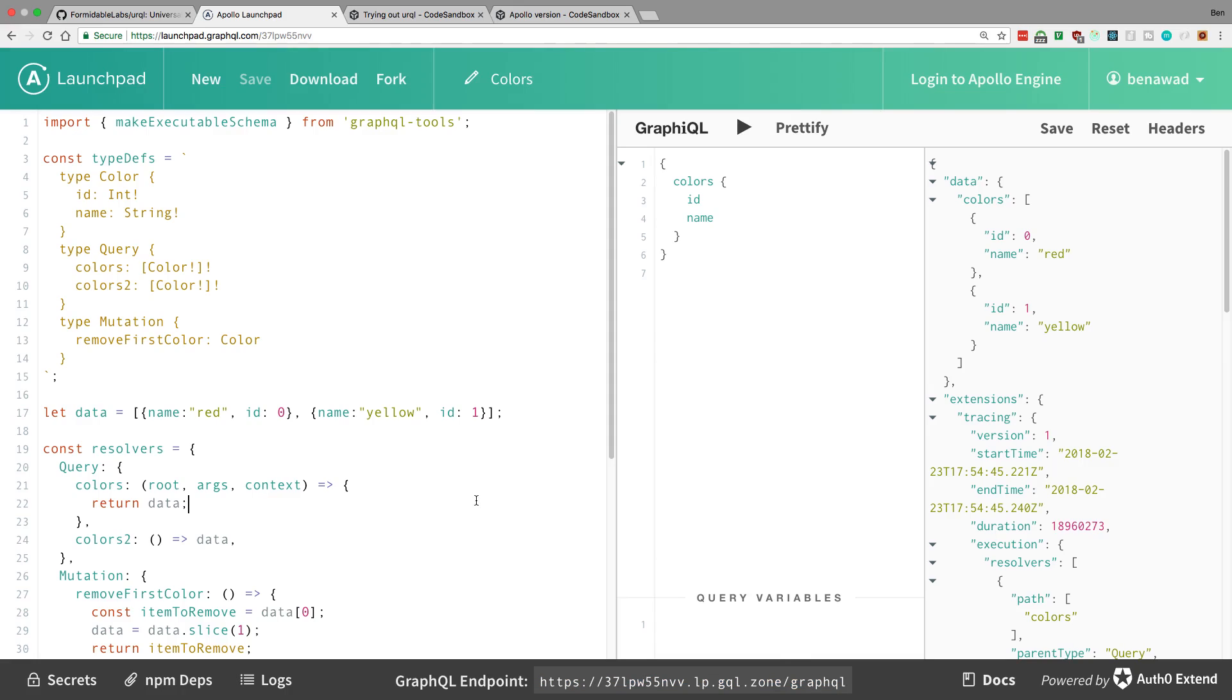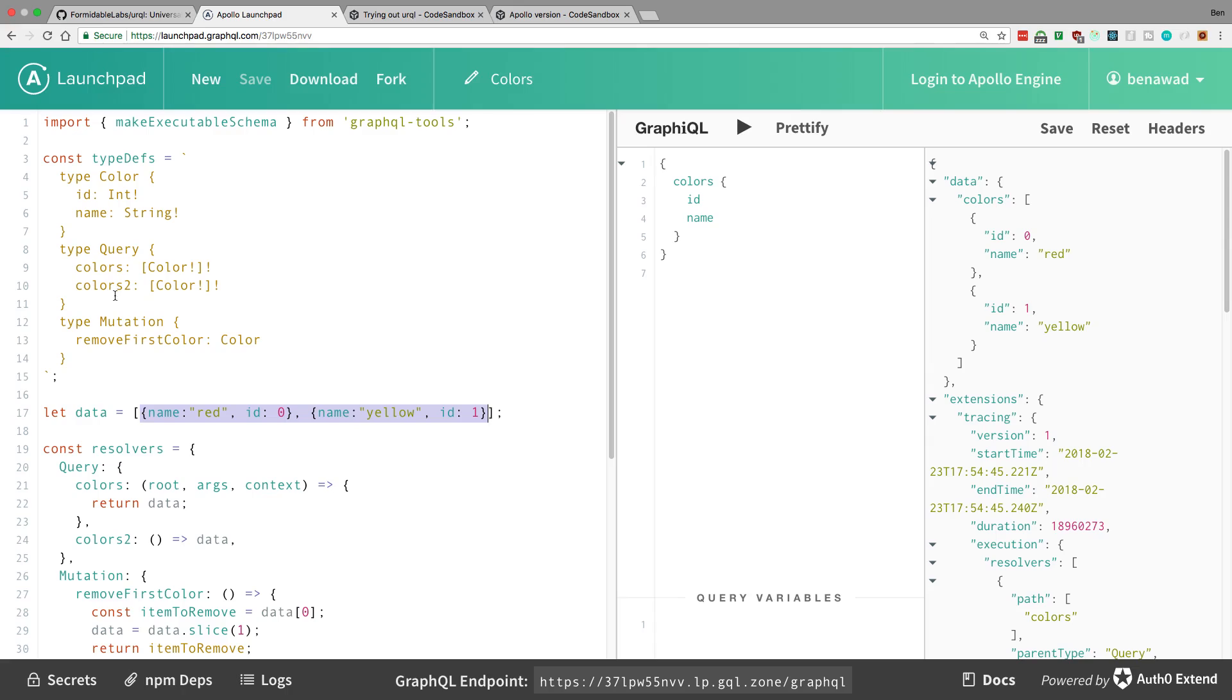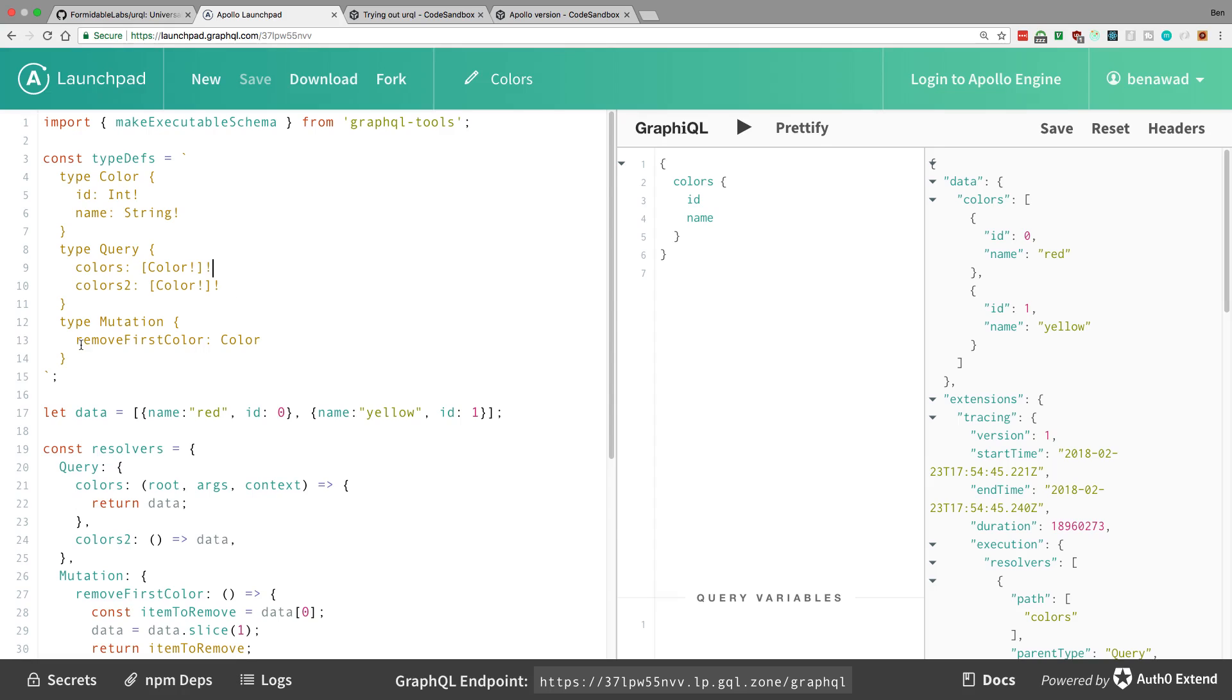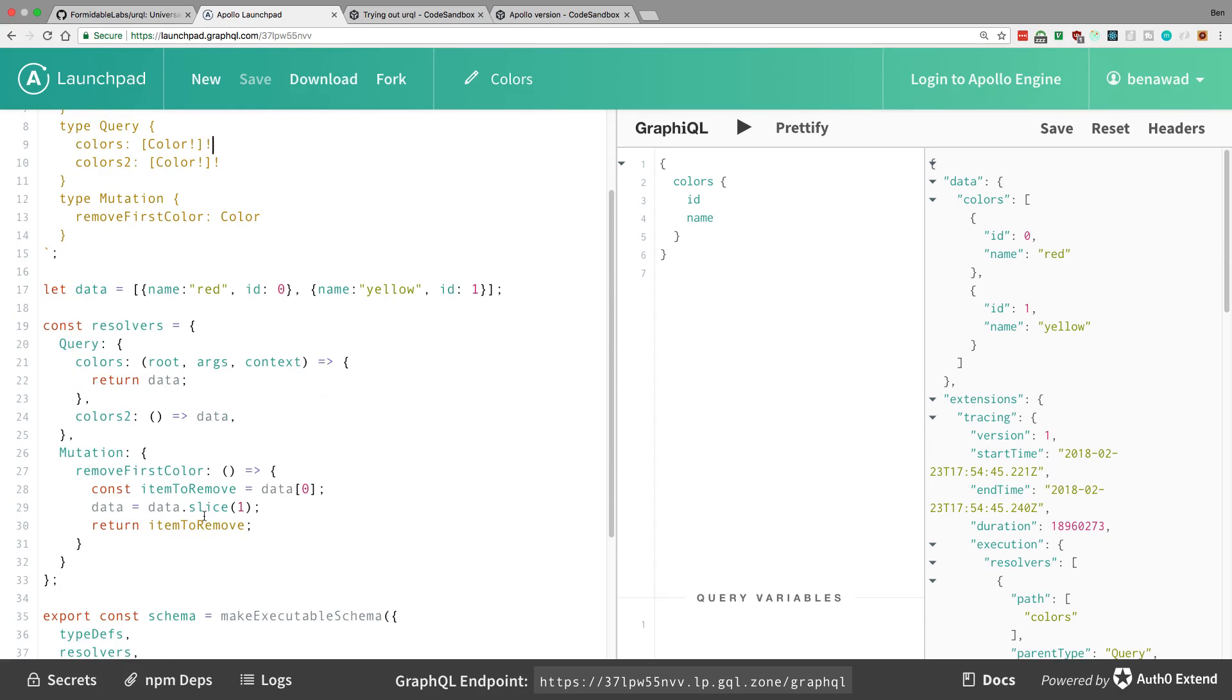So here I have a really basic API or a GraphQL schema. So here's my database right here. I have some colors, and here's the type of them. I have an ID and a name, and then I have some queries. I have colors and colors too. These are the same queries, and we'll talk about that later. And then mutation, I have one mutation where I can delete a color, and it just removes the first one. So now I set this up here, and here are my resolvers for it. You can notice I'm just returning the data, slicing off the first one.